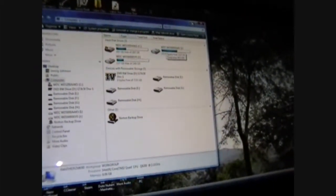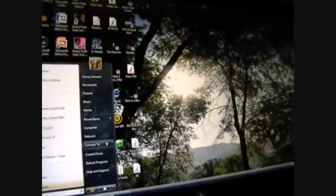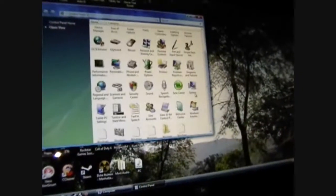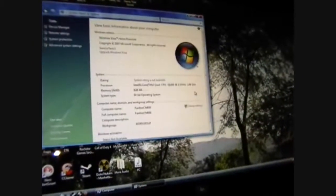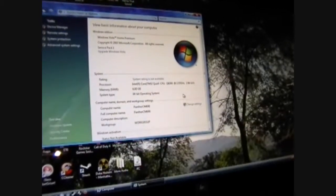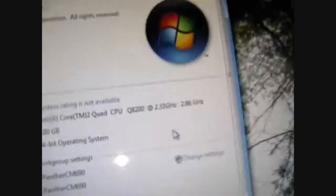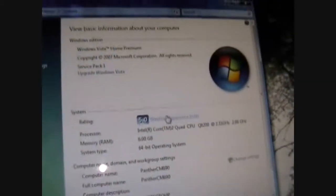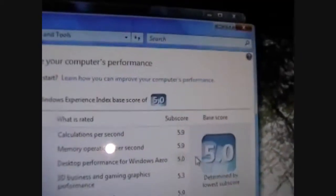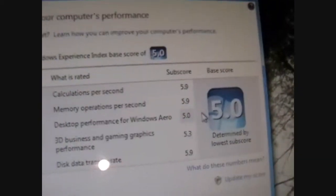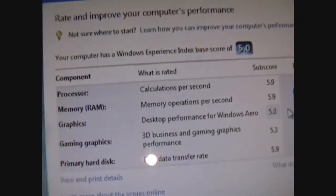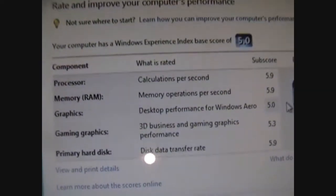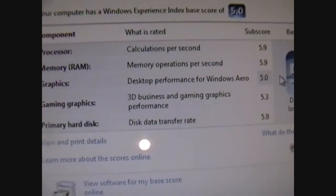Got it on the stock cooler. Wow, that booted everything really fast. That's a lot faster. Control panel. It seems so much faster. Oh, this is at 2.86. Nothing wrong with that. 5.9, 5.9, 5.0, 5.3, 5.9. Let's do a benchmark test.